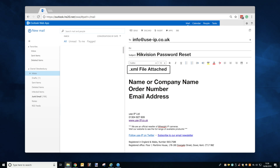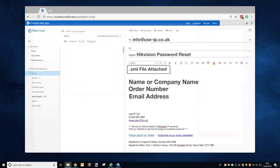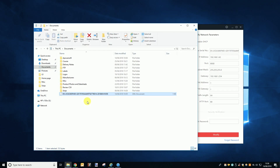Once you have sent the email with the file to us, we will confirm that you are a customer and then we will pass the .xml file to Hikvision support, who within 24 hours — though they often respond a lot faster than that — will send us a reset file.